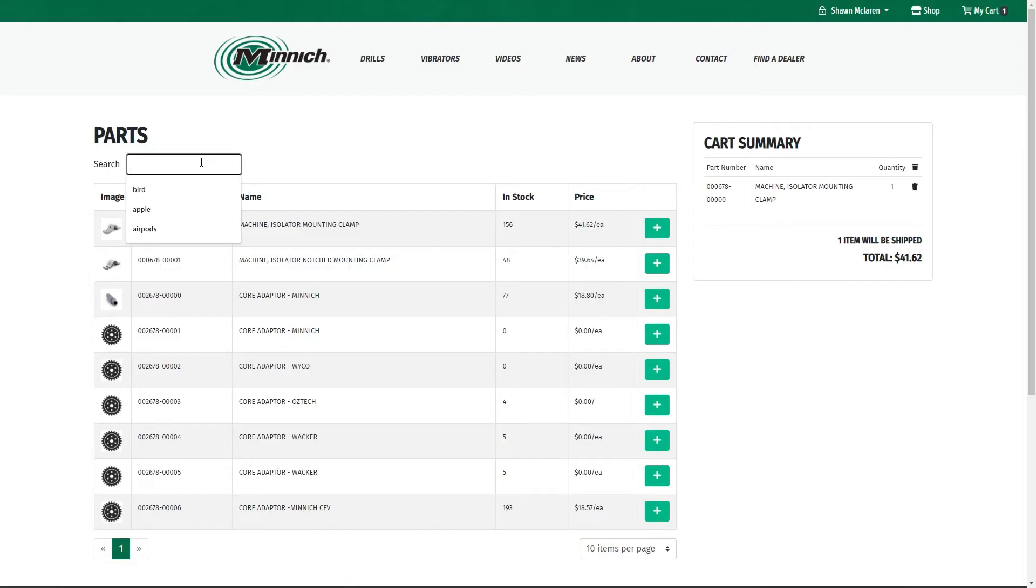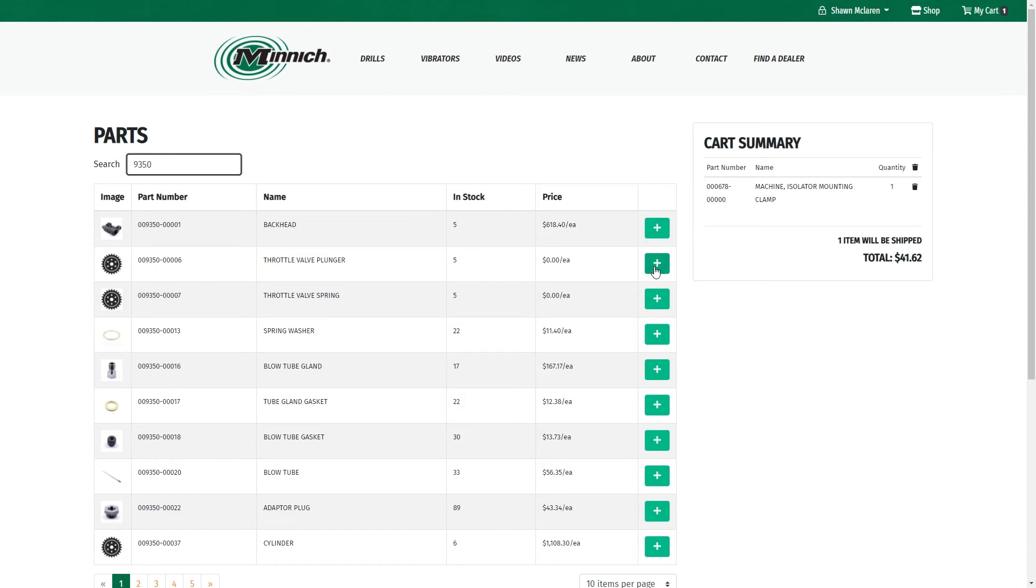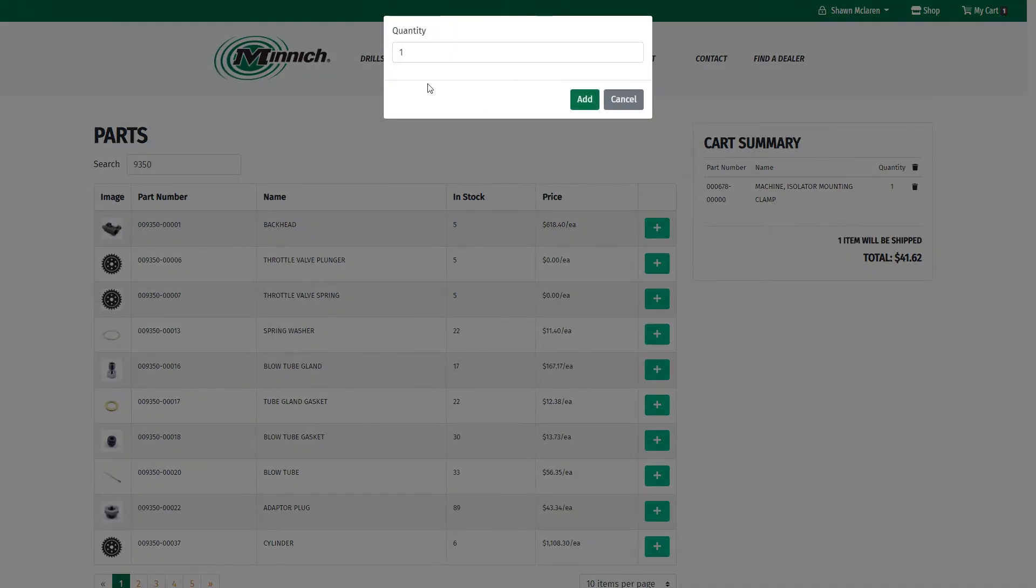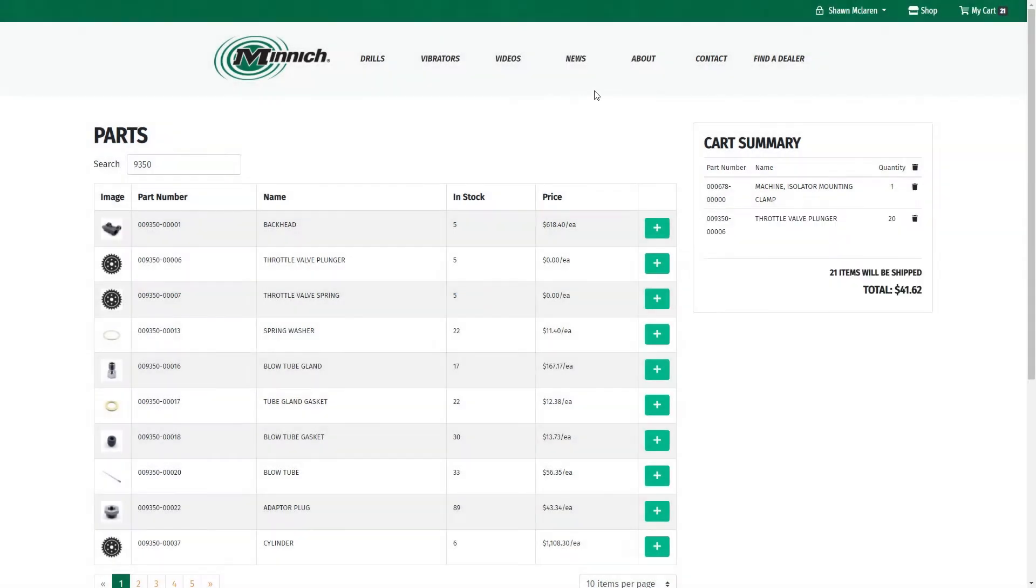Type it in here. Add another part. We'll just simulate a quantity here. You can see, change your quantity right here, and then you've got your other parts on there.